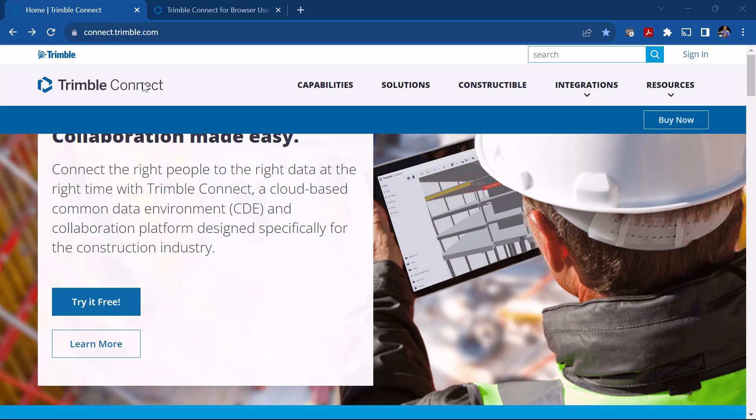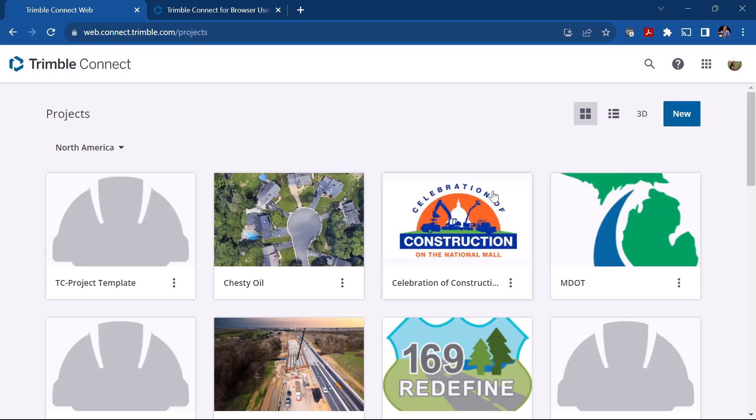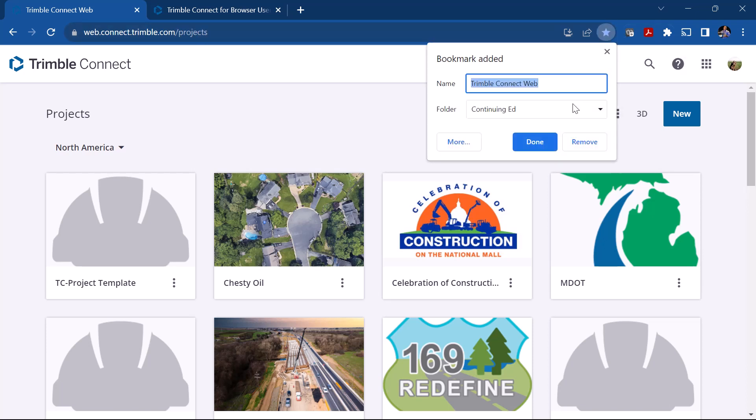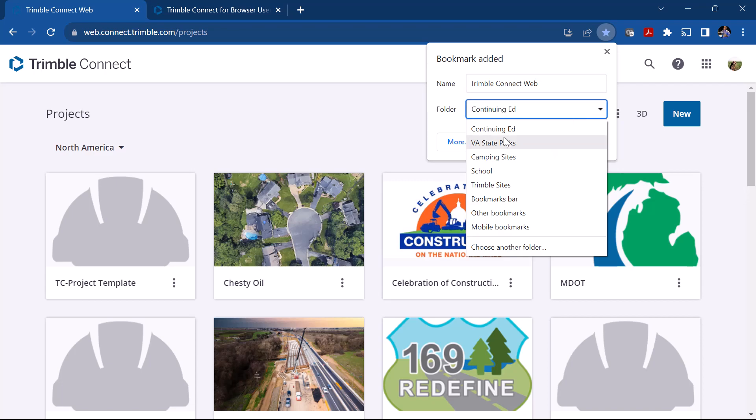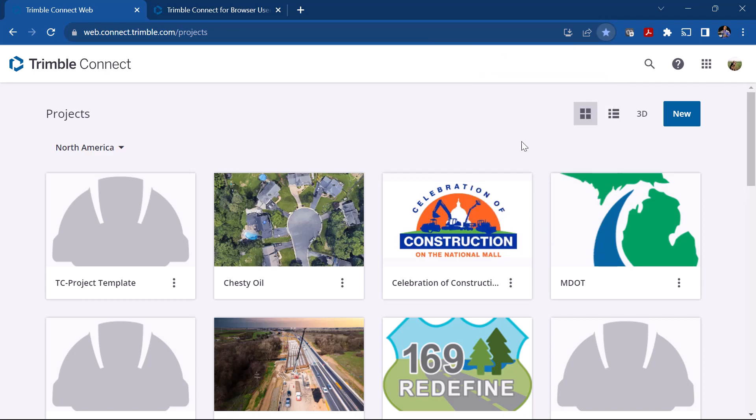We're going to begin by going to connect.trimble.com. If you bookmark this site, that's basically the entry point to Trimble Connect. You can then click sign in and using your TID you'll be prompted to sign in to your Trimble Connect account. If you bookmark connect.trimble.com/projects, then you'll be able to go back to this site and get into your project after you log in.